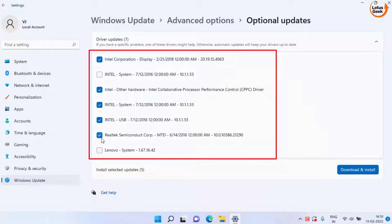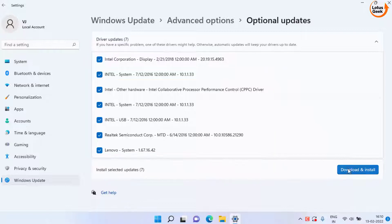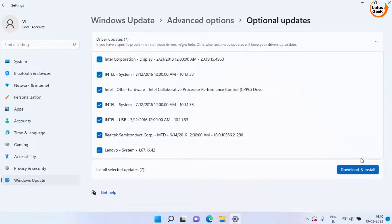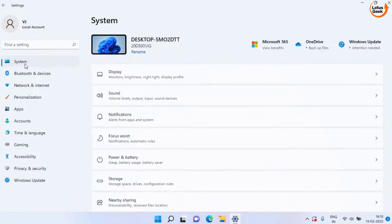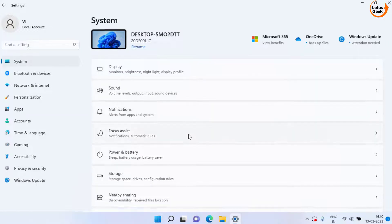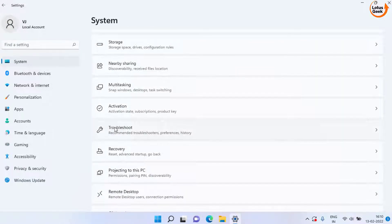Click on the Download and Install option to install the driver updates in your system. Now if this doesn't work, the next method is to click on the System option, scroll down and choose the Troubleshoot option.